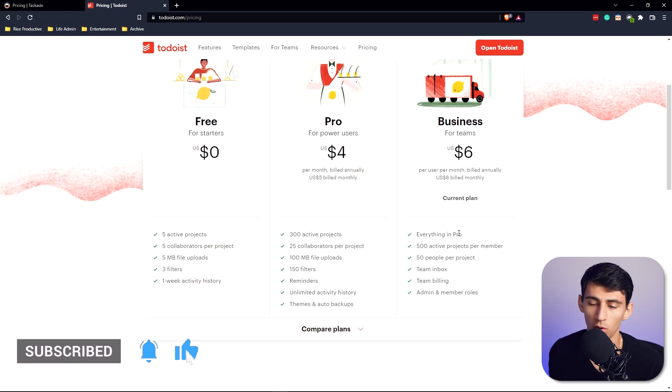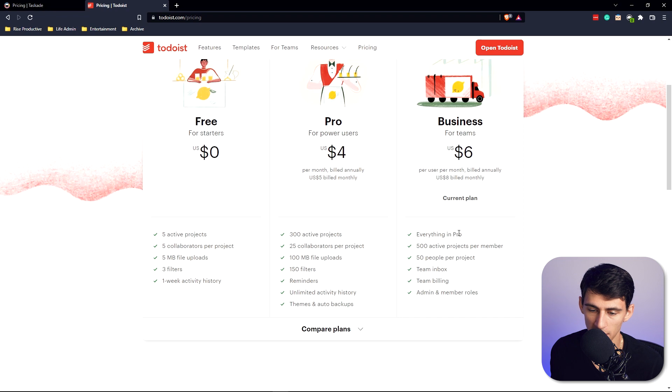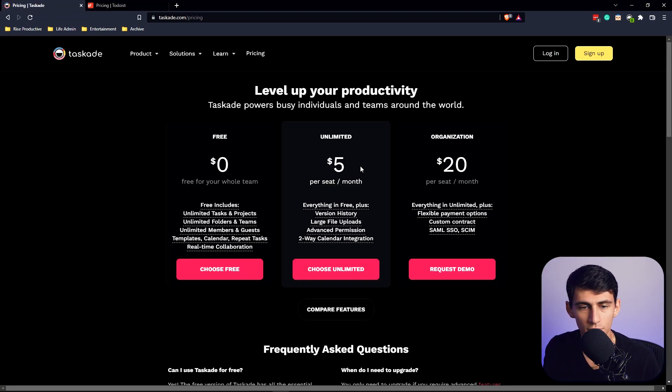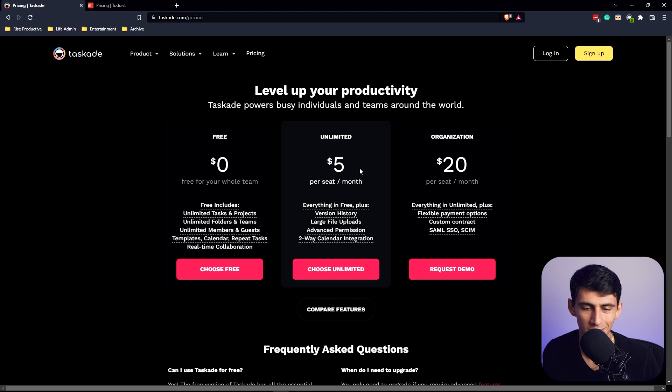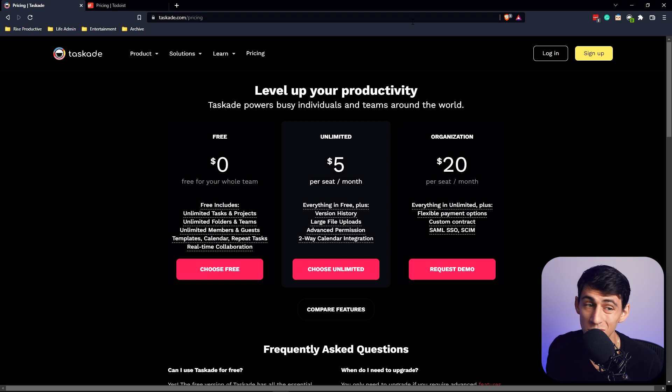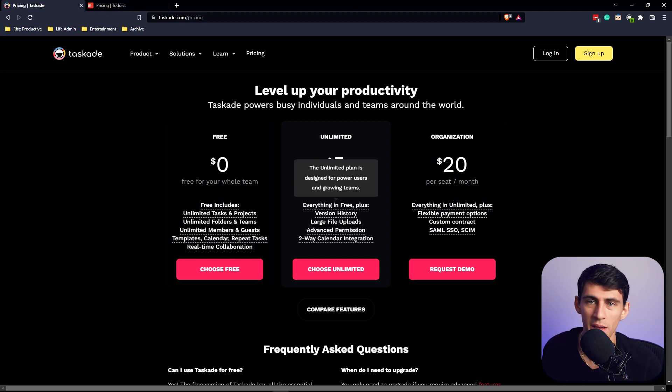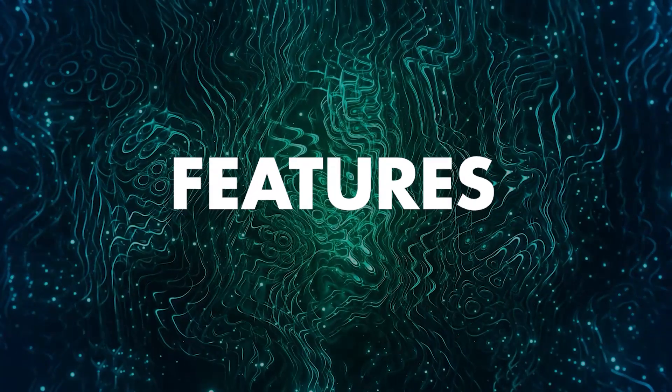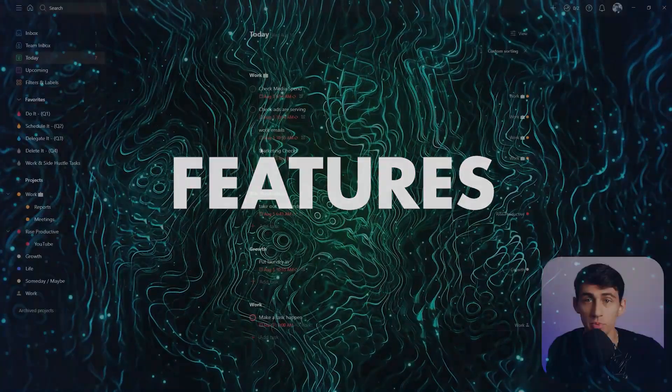For the business side you get a team inbox, team billing and admin, and member roles. The pro version of Taskade pretty much just allows for two-way calendar integrations like with Google Calendar, which you can get for free with Todoist, and just better version history.